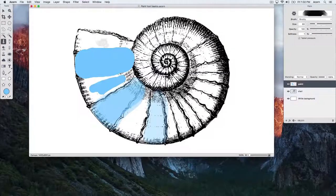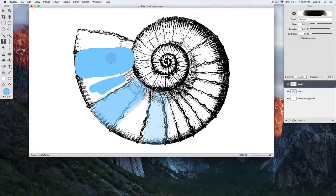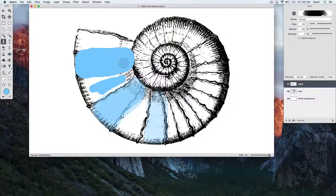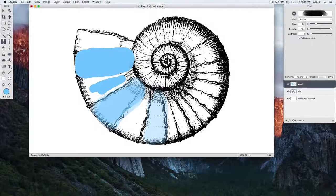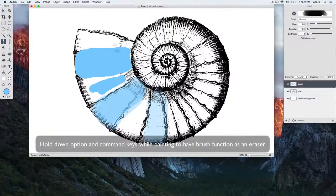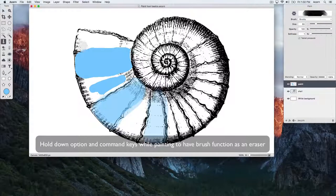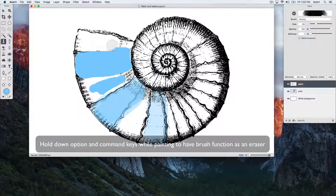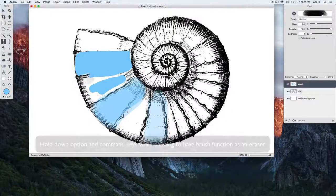So there's a neat trick for turning your brush into an eraser. You can hold down both the Option and Command keys and use your brush like you normally would, only now it acts as an eraser.